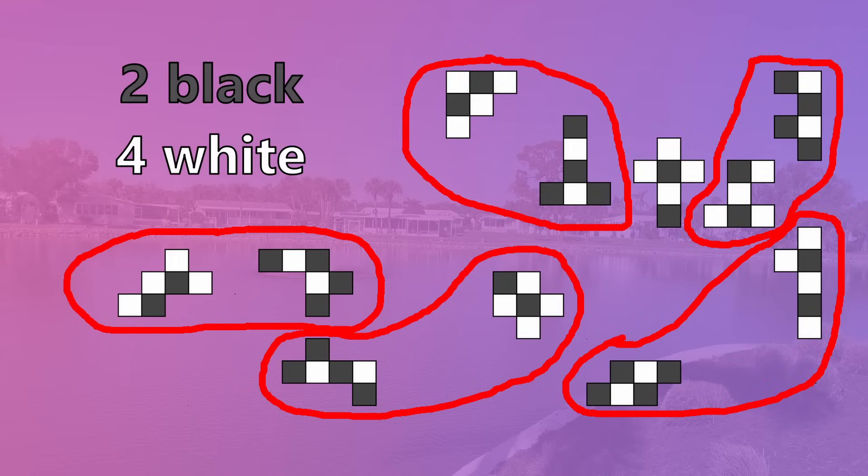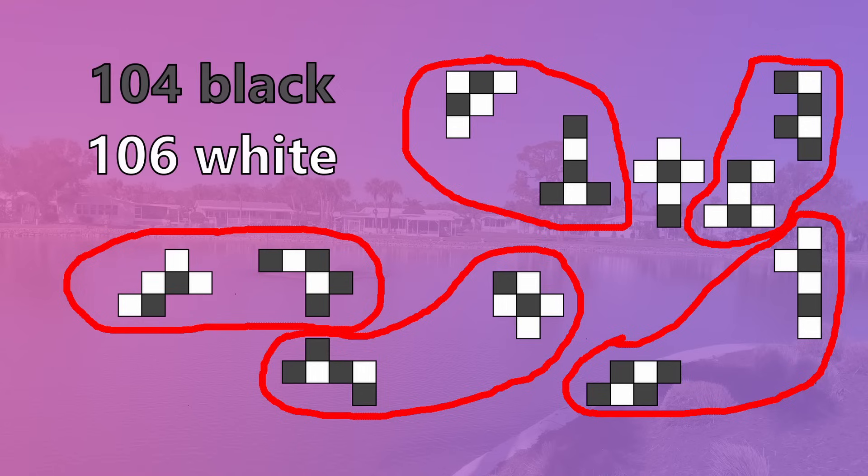However, with 11 hexominoes in this category, you can only pair up 10 of them into 5 groups, leaving one lone one which will always have to cover up either 2 black and 4 white, or 4 black and 2 white. This means that one type of cell will always have to have 2 more than the other type, effectively making it completely impossible to use all 35 hexominoes to create a rectangle. So sad.